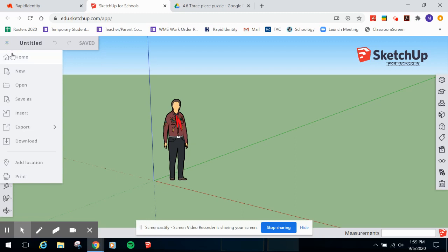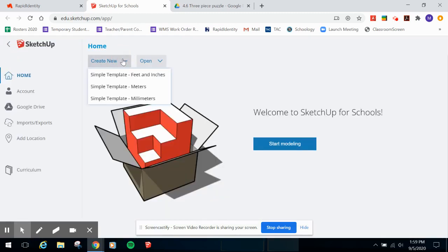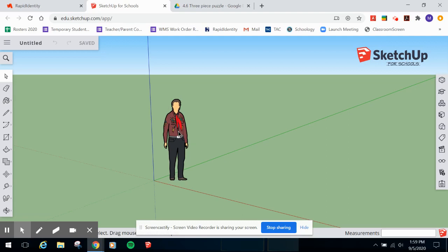We're going to open a new document. On the home page under Create New, create a new document from Feet and Inches. We're always going to use Feet and Inches. I'm going to show you the basics of how to start moving around SketchUp, and then I'll turn you loose to use the dimensions from your original hand-drafted three-piece puzzle and create those in SketchUp.